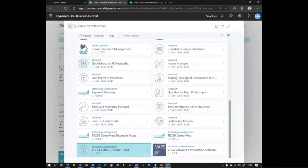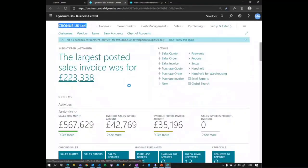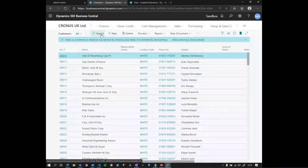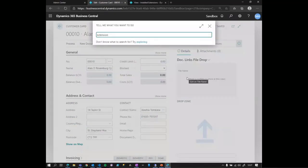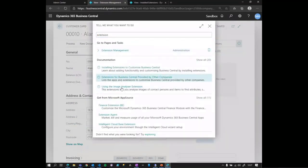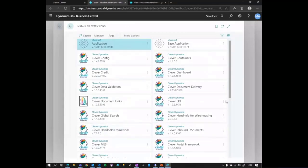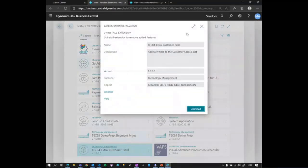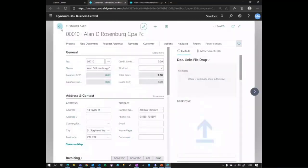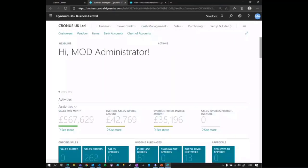That installs the customization into that tenant and makes it work. I can then go to the customer table and pull up a customer card to see the new field — though I may need to refresh the tenant. That's the development and publishing process in action.